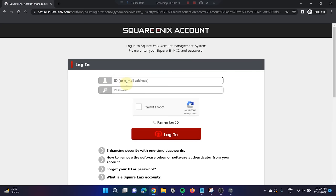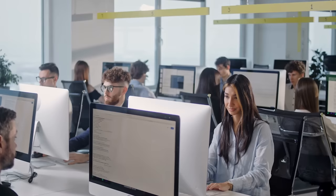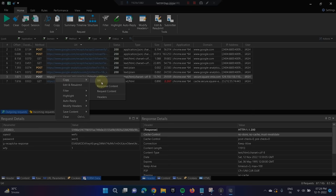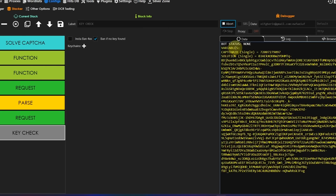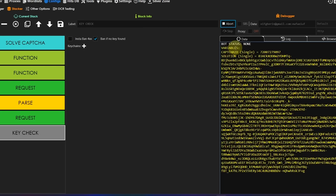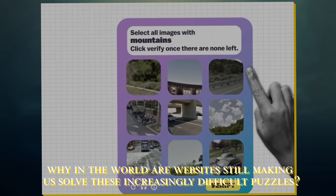Ironically, this is not only more cost effective than hiring someone to develop an AI for you, but it's actually even more reliable. After all, the people solving these CAPTCHAs are actually just real people. But if such solutions are so accessible and widespread, why in the world are websites still making us solve these increasingly difficult puzzles?